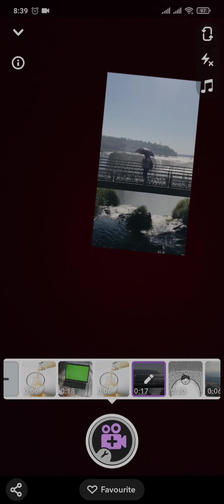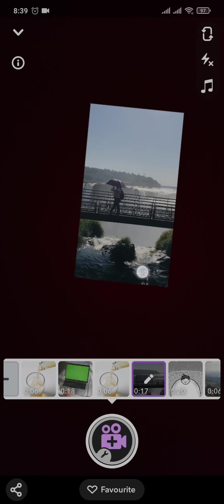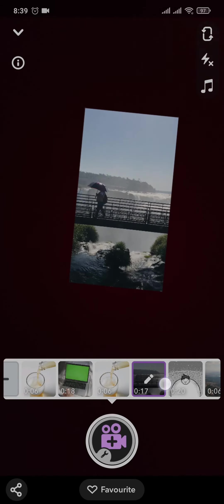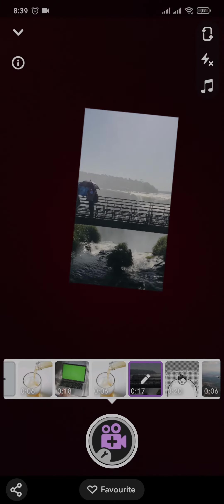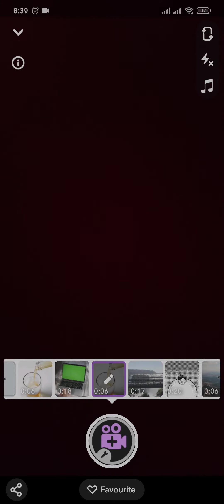Once you select the lens, it's going to show you all of the videos that are on your phone. You just tap on the video that you want to send.